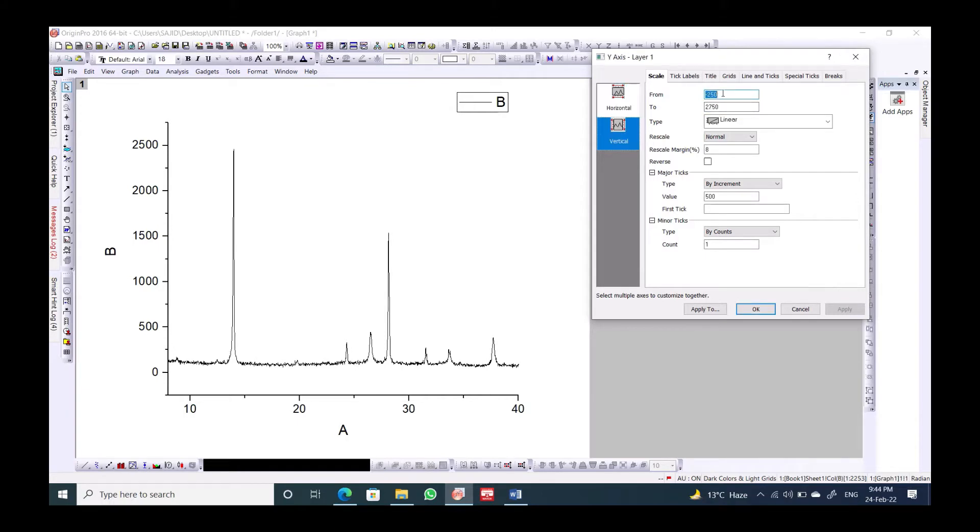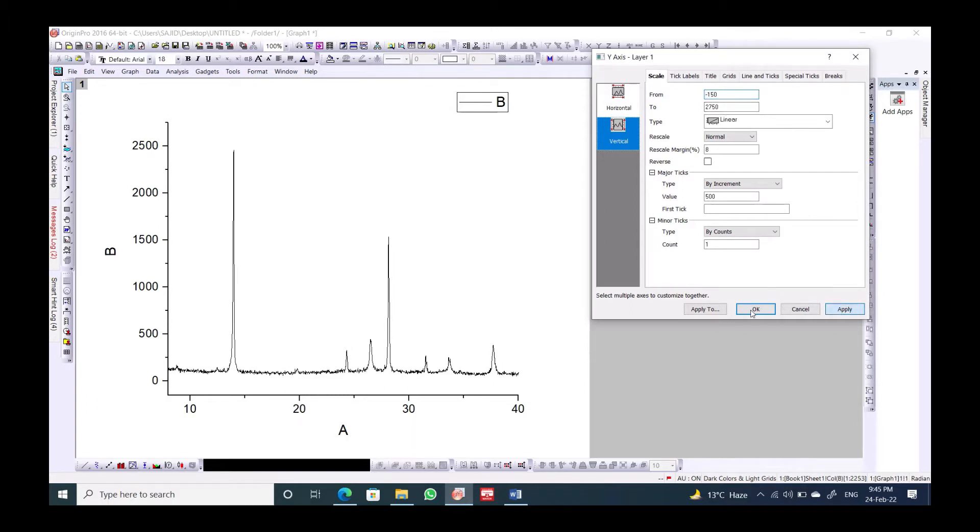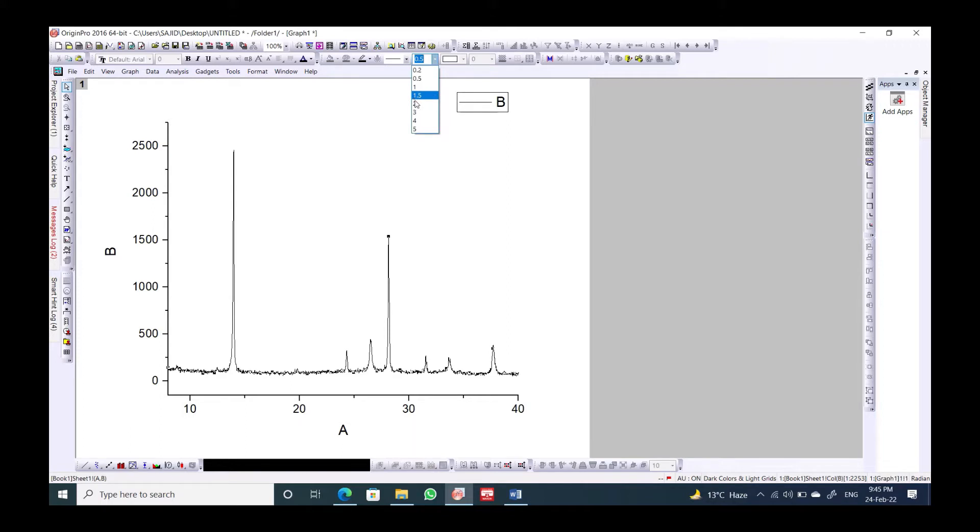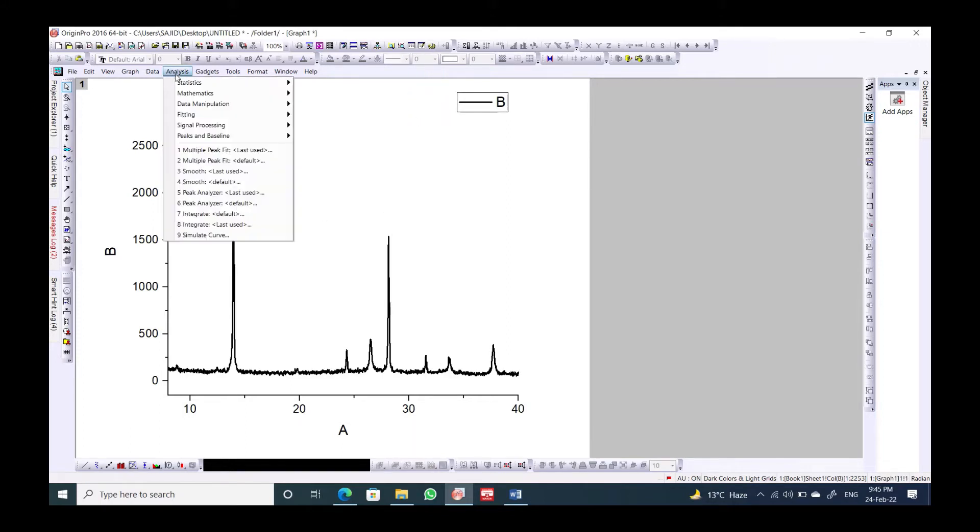I would take the scale maybe 8 to 40. And for the vertical let's say minus 150. Apply it. Now we will make it a little bit bold so that we can see it.